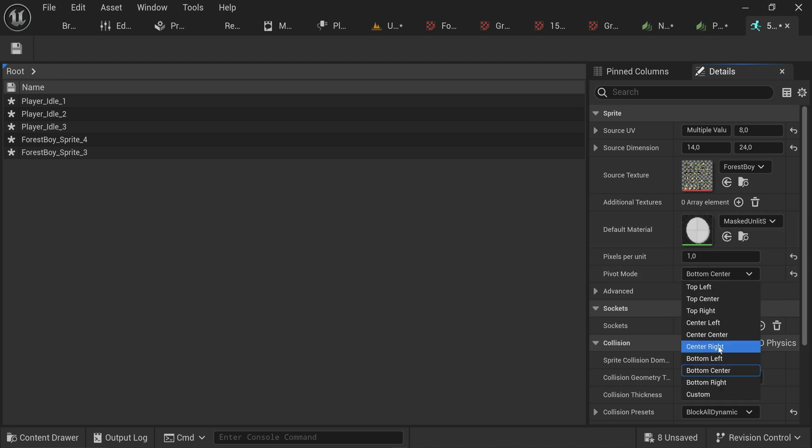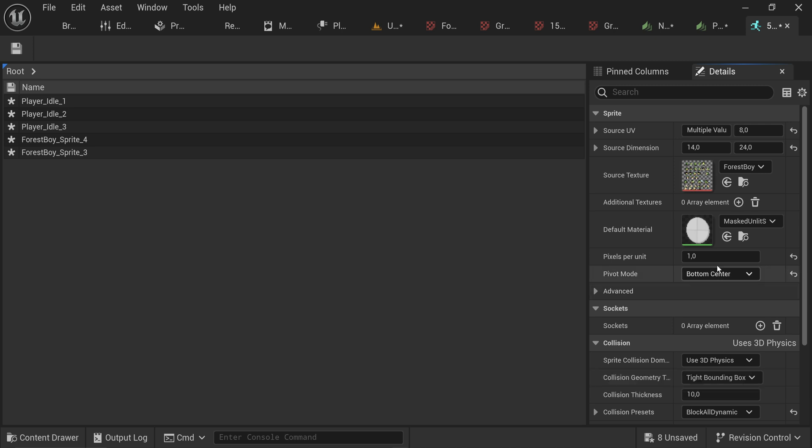That way if we scale them up it scales from the bottom center and the actual world position of them will be calculated from their feet and not from the middle of the sprite, which in most cases is the more logical way to do things. You can also use the bottom left, in which case the bottom left corner of the sprites will be the anchor point, which might work a little bit better with aligning on certain tile maps.